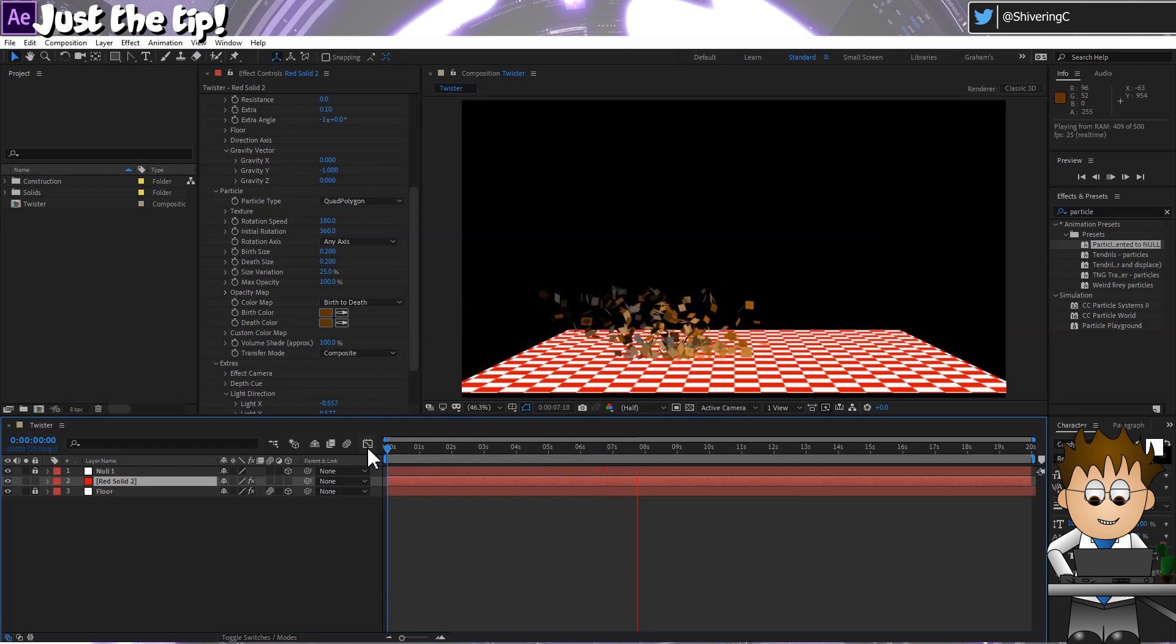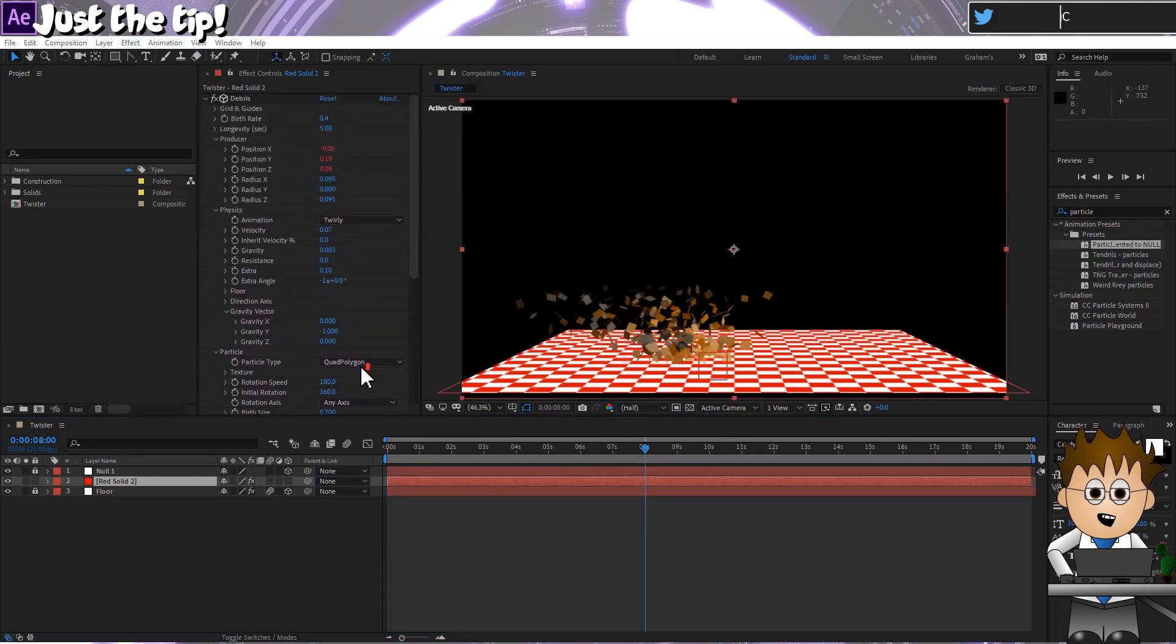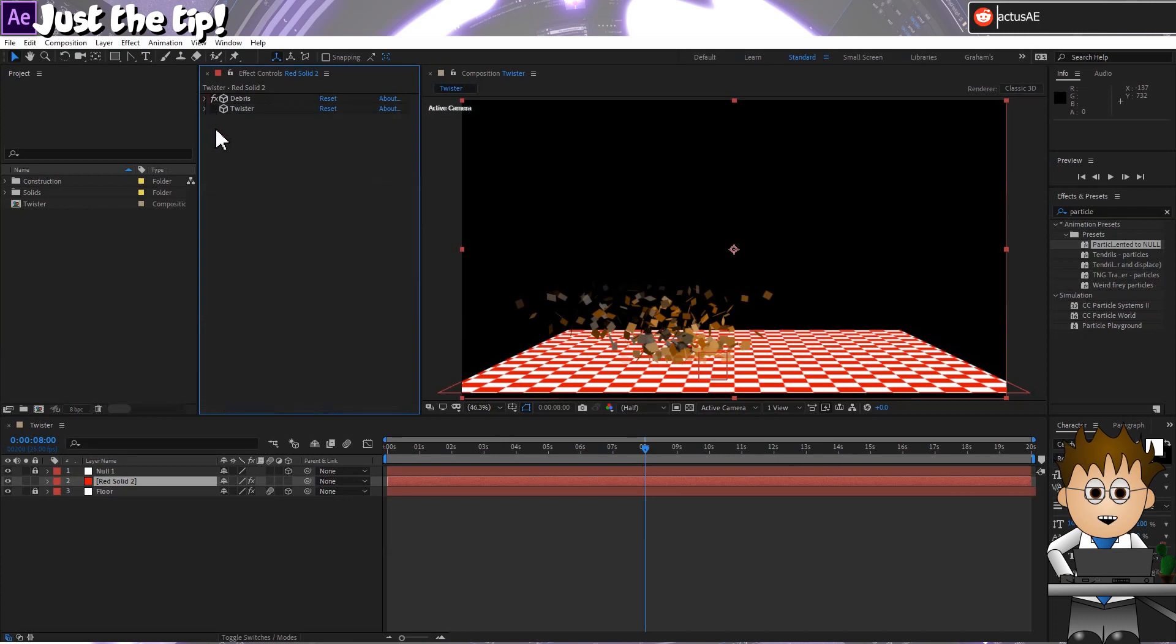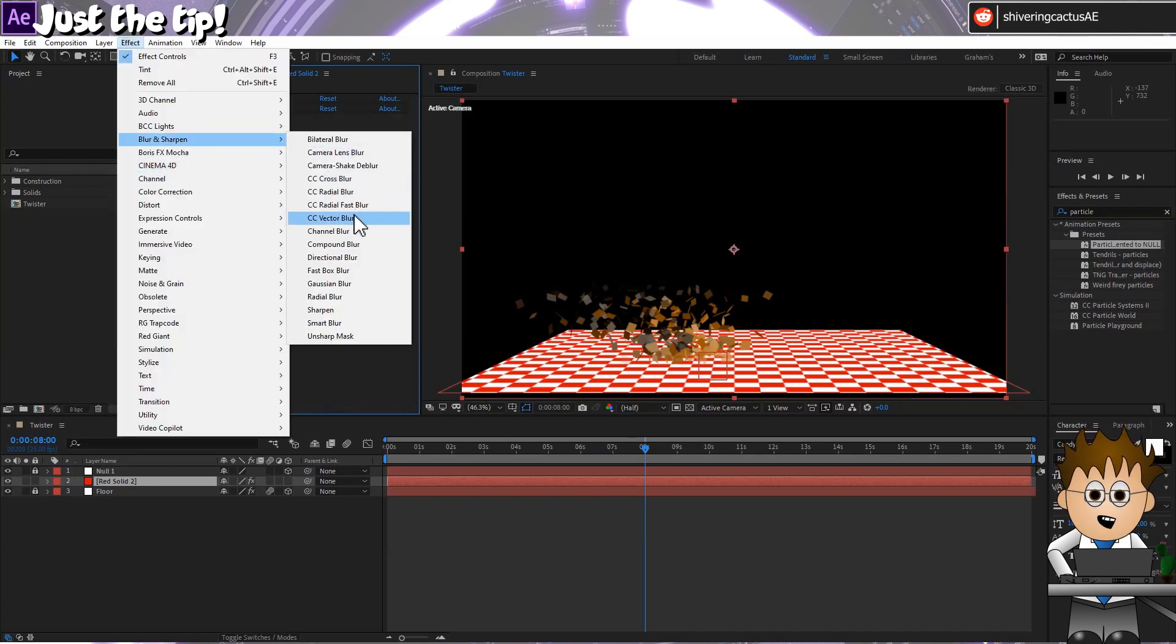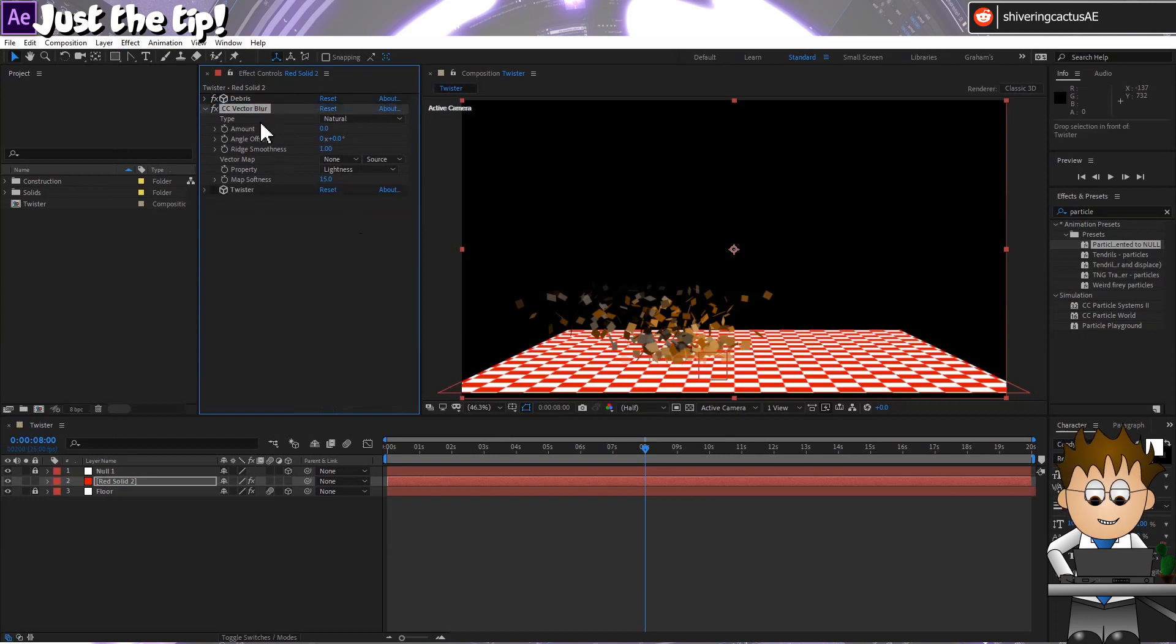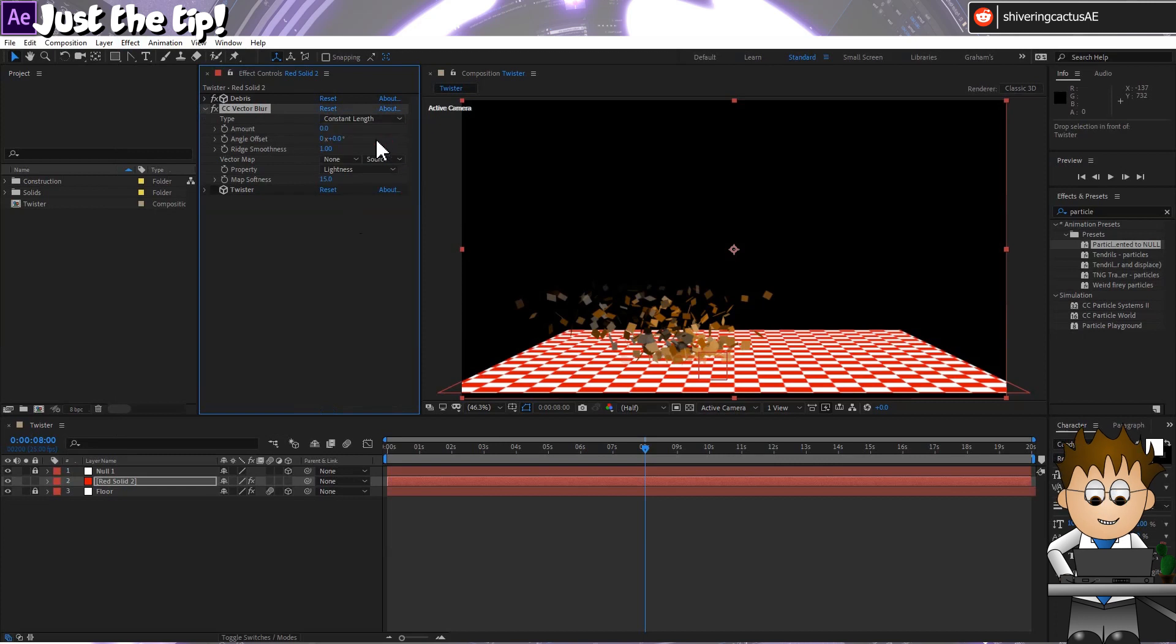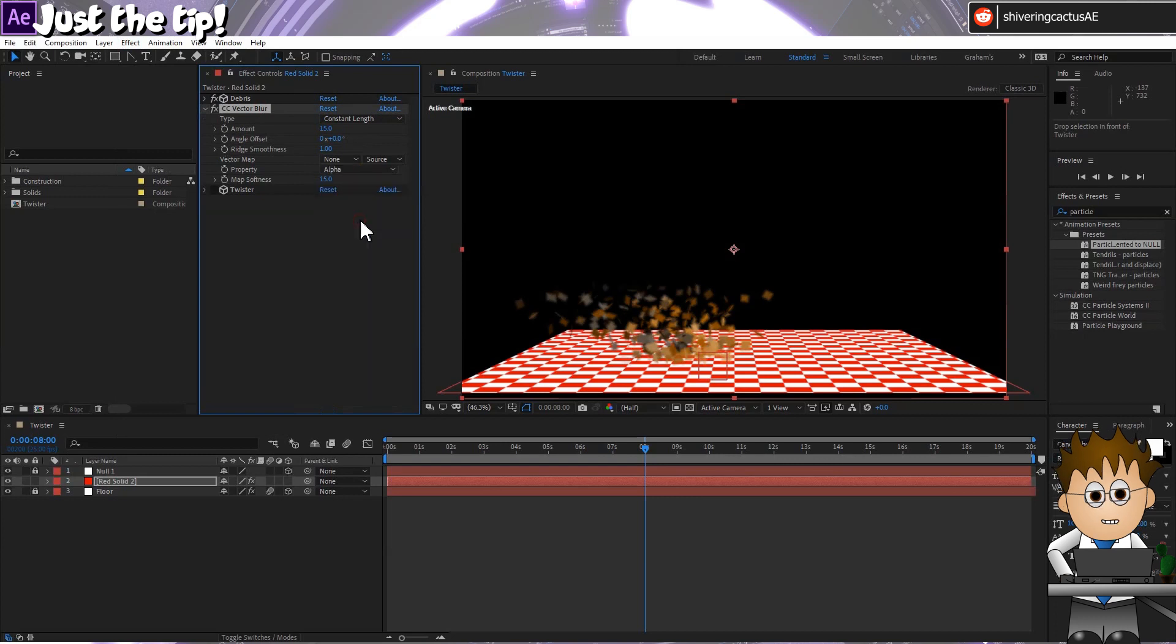Cool. But it looks a little like a Pixar test. So go to Effect, Blur and Sharpen, CC Vector Blur. And drag this effect above Twister. Change the type to Constant Length. And set the amount to 15 and the property to Alpha. Cool.